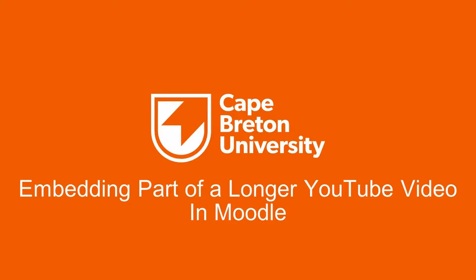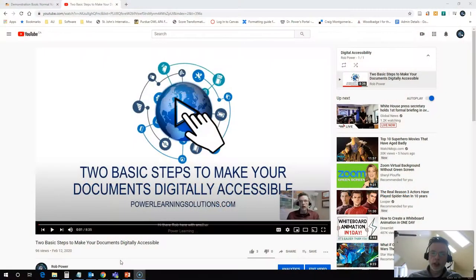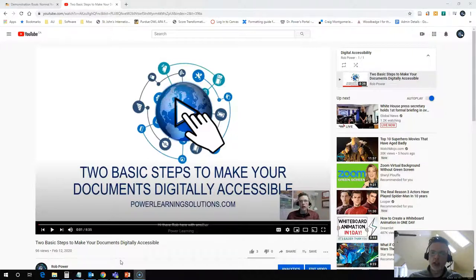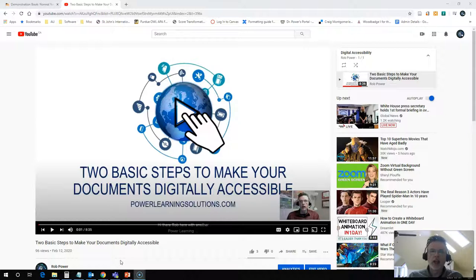Hi everyone, Rob here again from the Department of Education at Cape Breton University and today what I want to show is how to do a little bit of an advanced trick with embedding video into your Moodle course content pages.